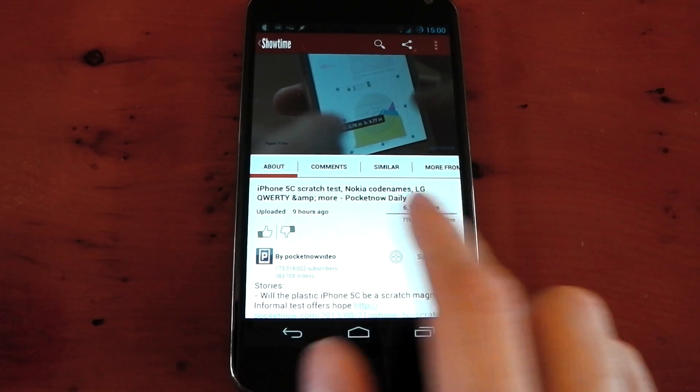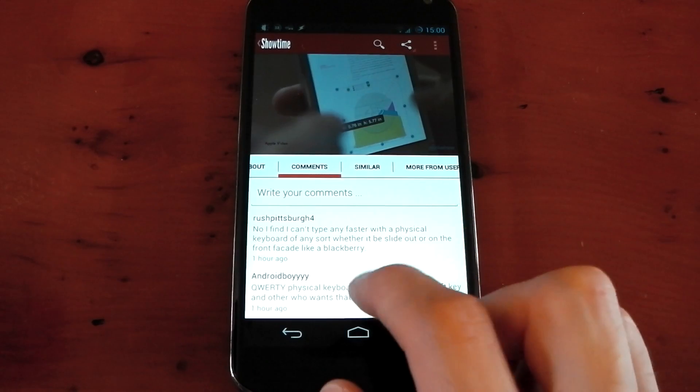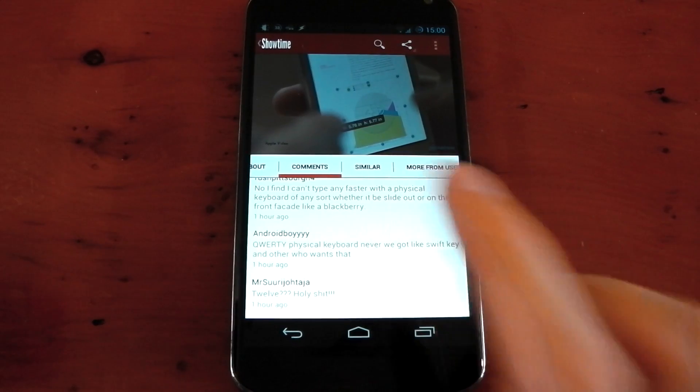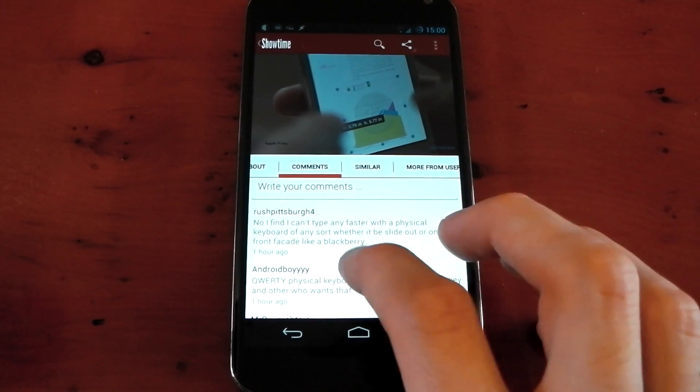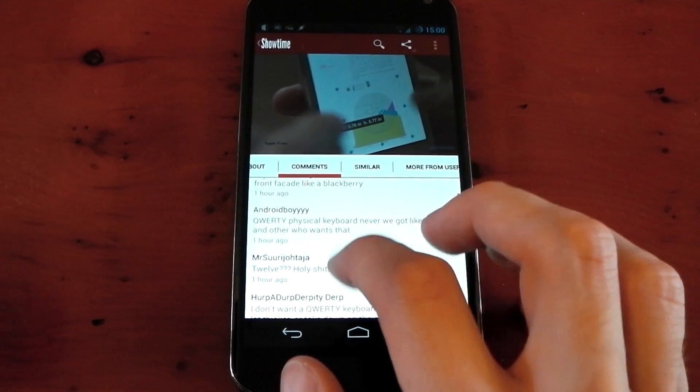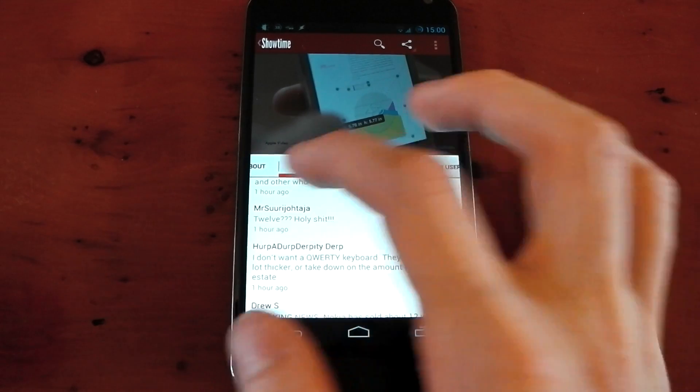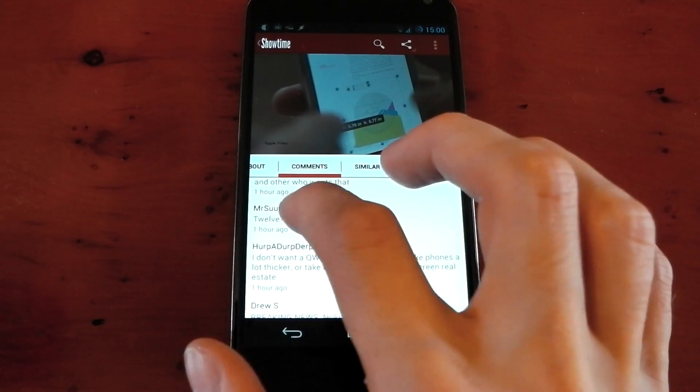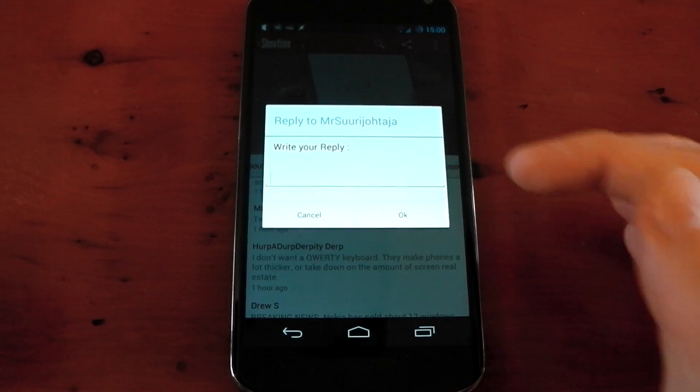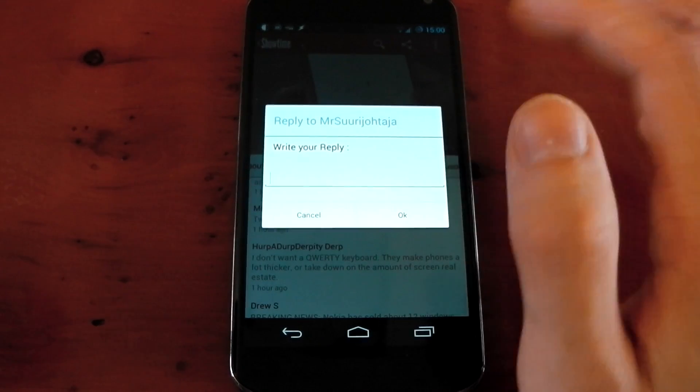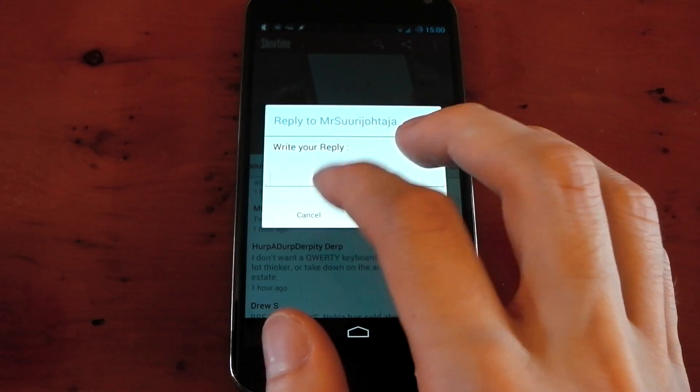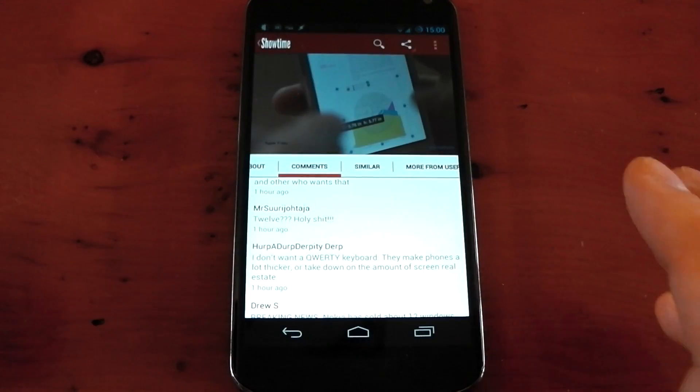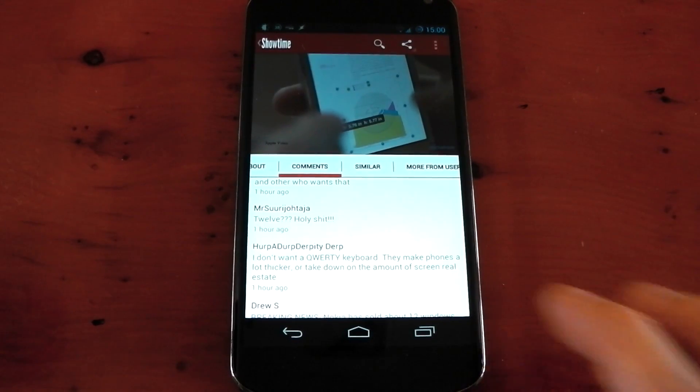If you scroll from right to left here, you've got your comments. And this is what I really like about this app. You can actually directly reply to someone's comments. So let's say you want to reply to this guy, you just click his comment, it comes up with a little box. You can reply, press OK, and it will reply. That is an awesome feature, and I've wanted it for ages.